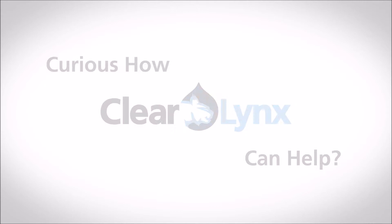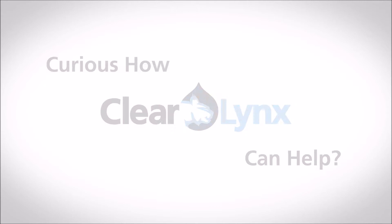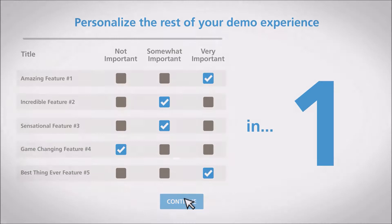Curious how ClearLynx can help? Personalize your demo by telling us what's most important to you in 3, 2, 1.